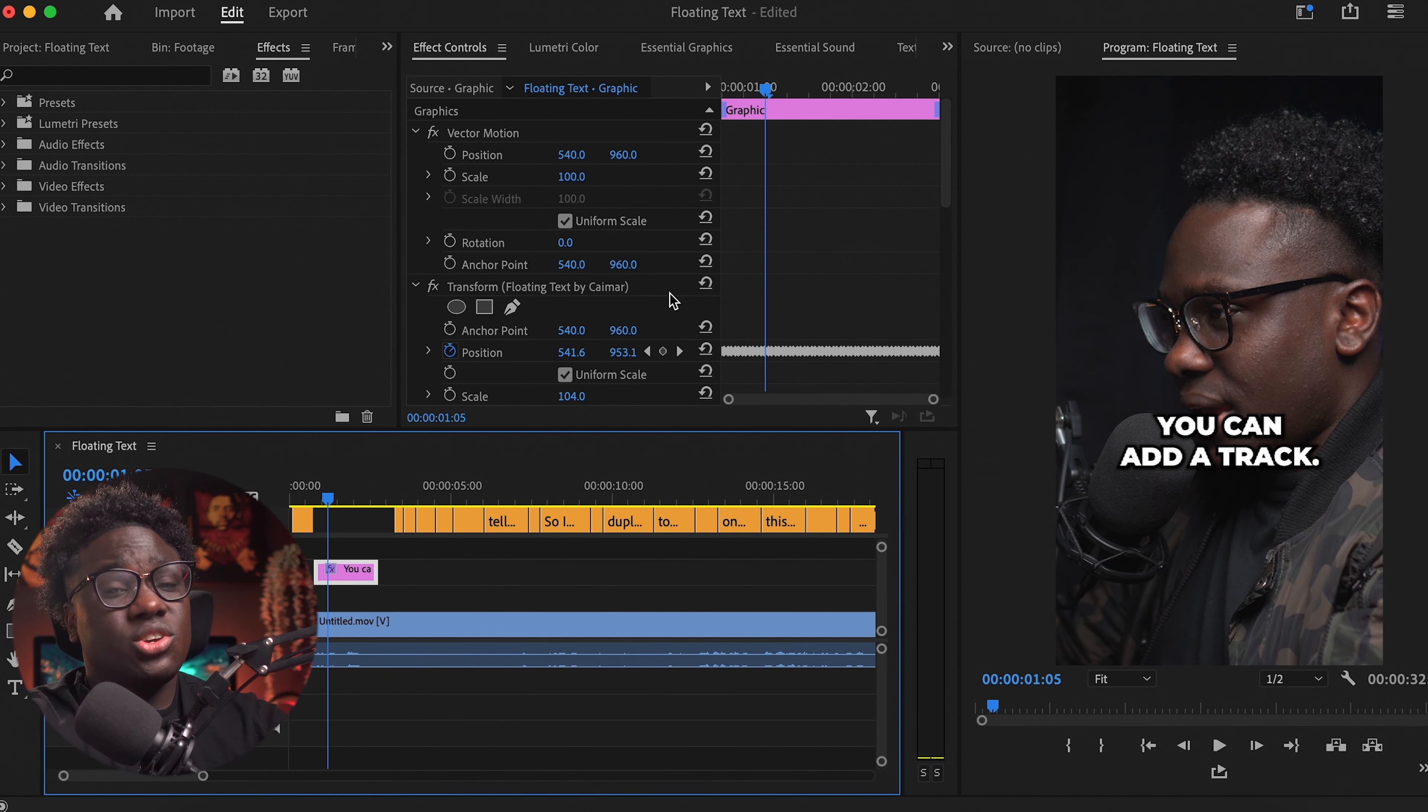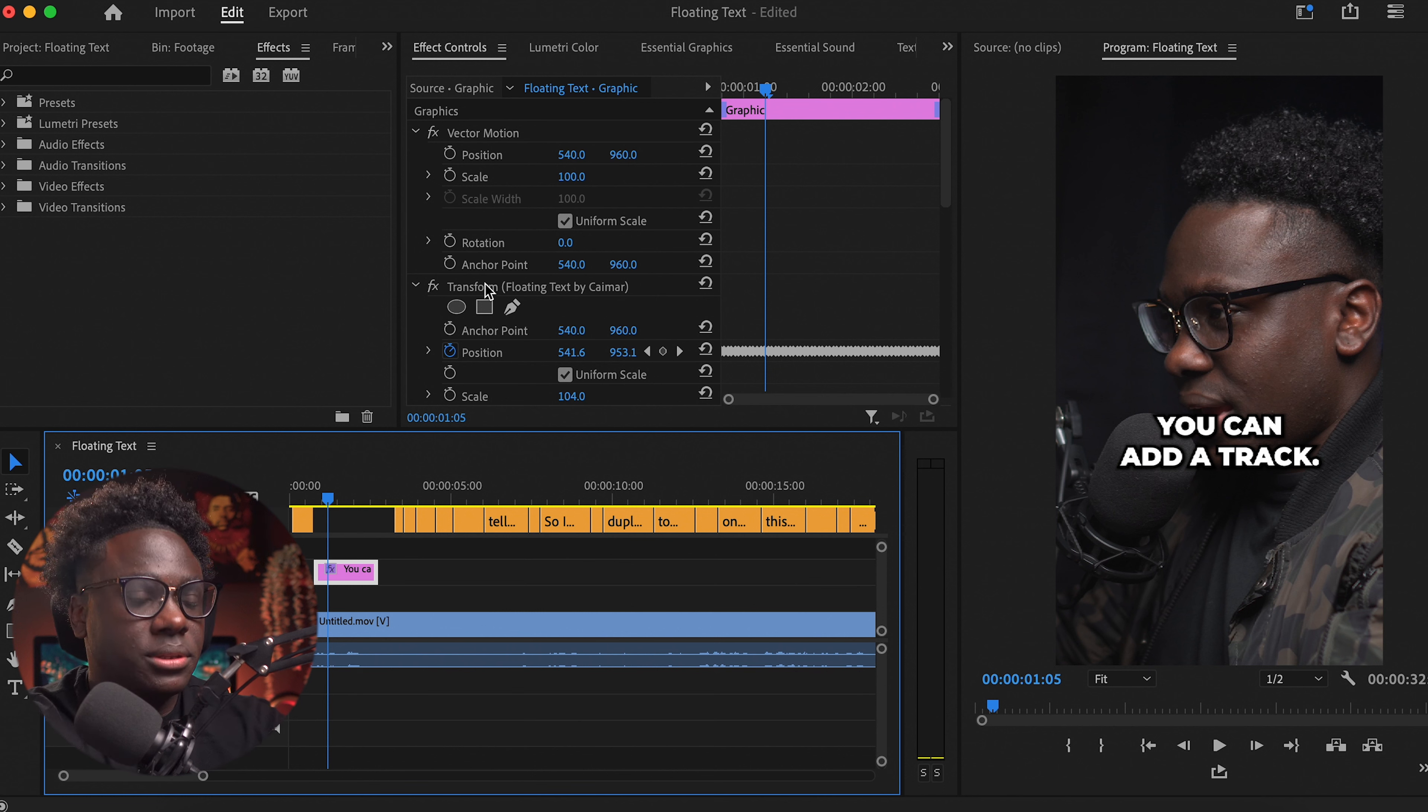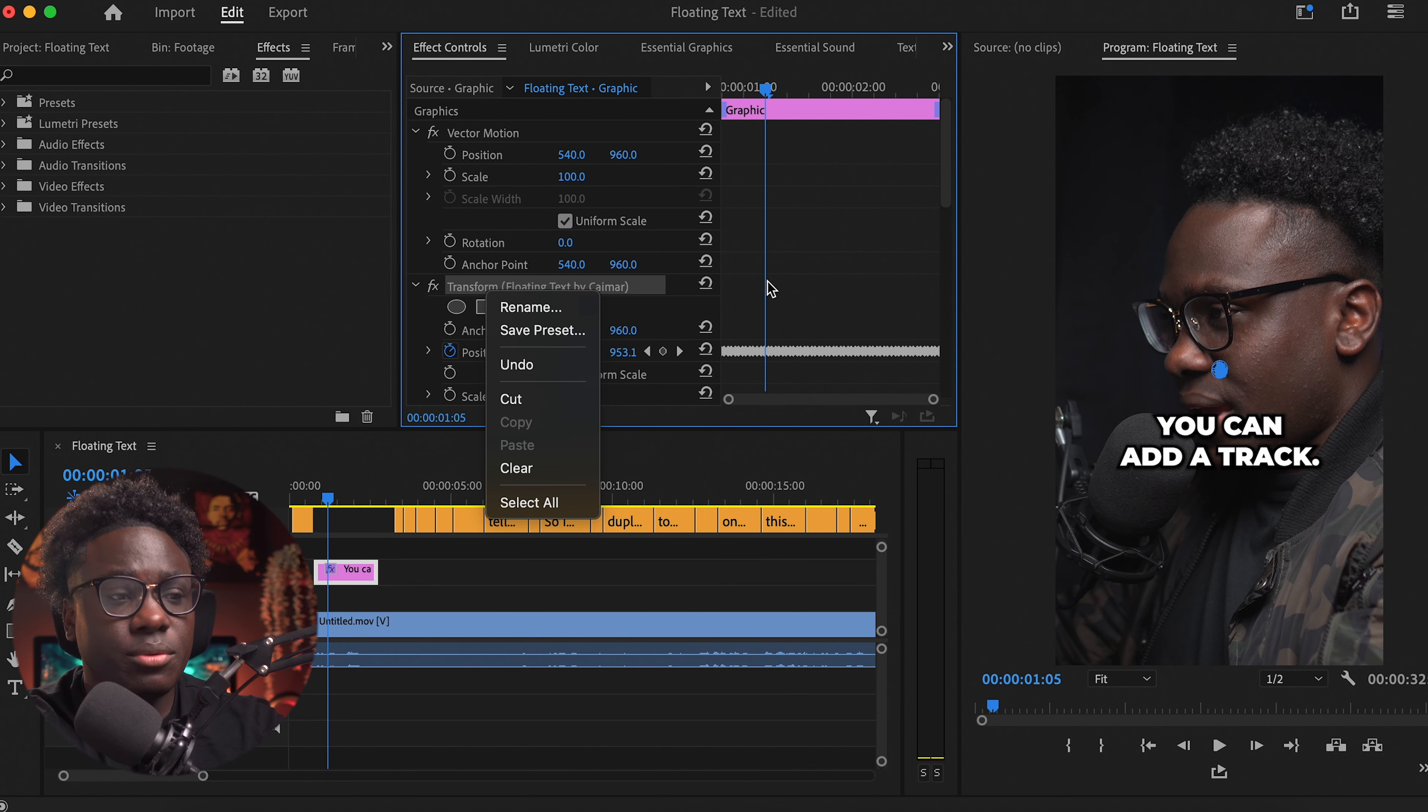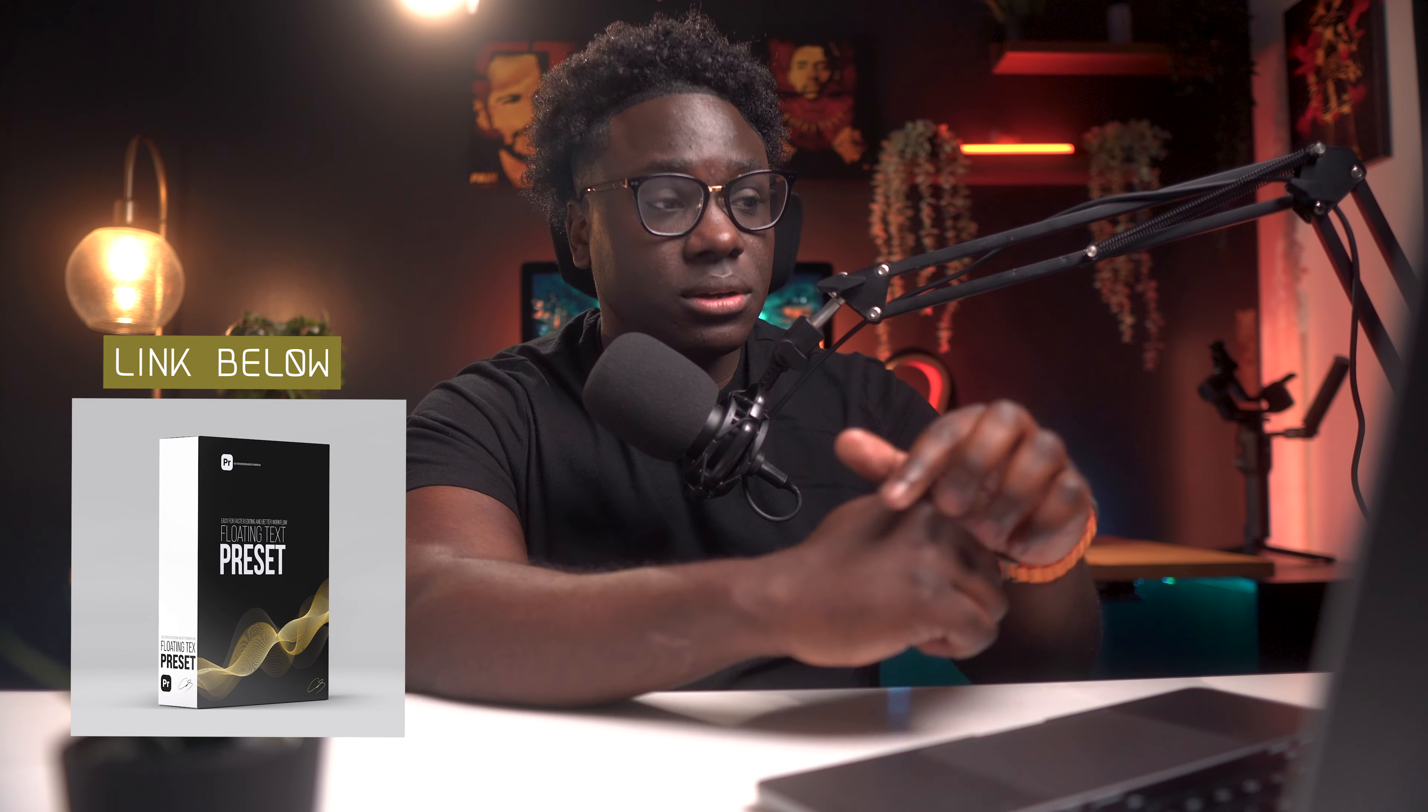So once you're done, you really don't want to recreate this over and over, so I really recommend you come into your transform and you click it on the side and save the preset. So I already have this preset saved and what I did, I actually have it for you available on the link below.